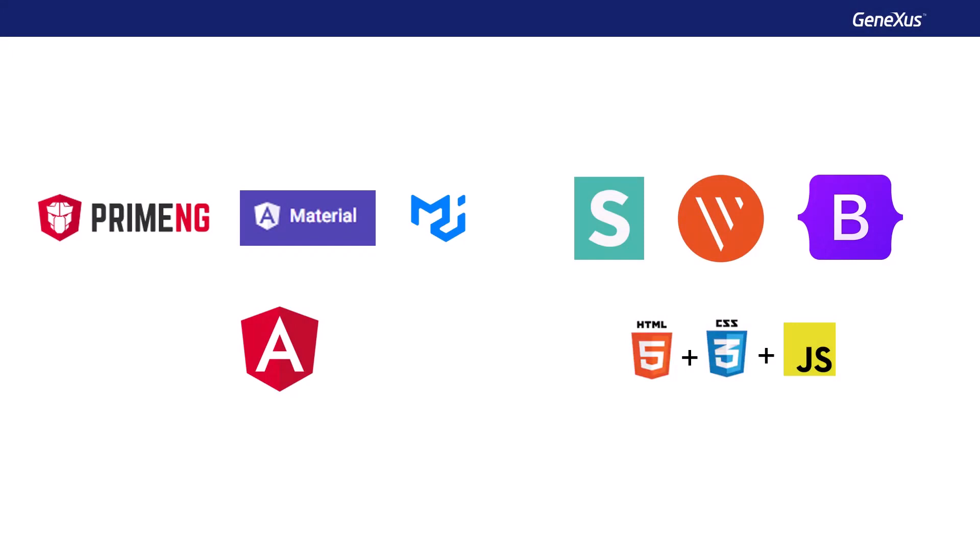GeneXus allows you to create user controls from controls built by designers or controls available on platforms of providers of user interface resources. These may be either native components of the Angular framework, such as PrimeNG,